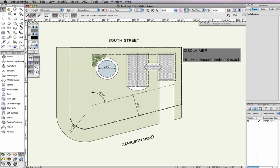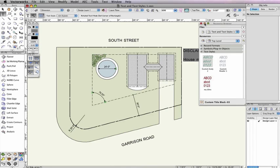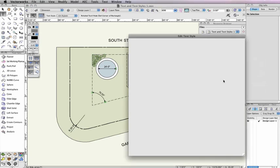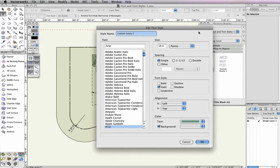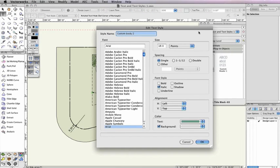The last item in the toolbar is the text styles list. Text styles are resources that have saved text attributes including font, size, line spacing, font style, text alignment, text color, and background color.